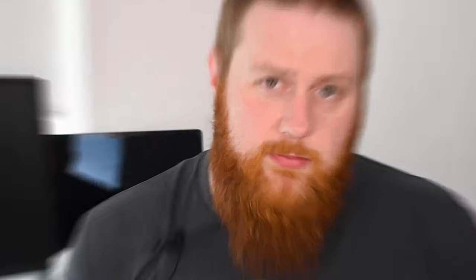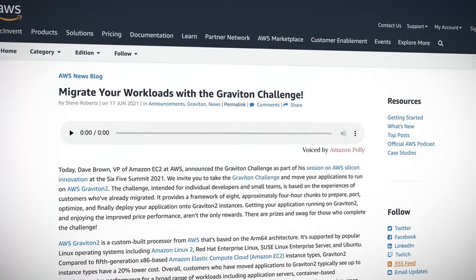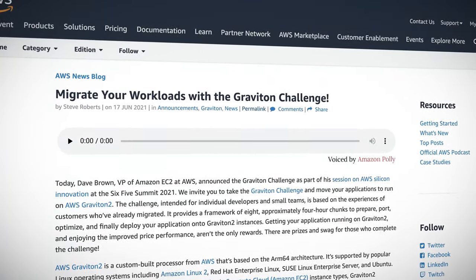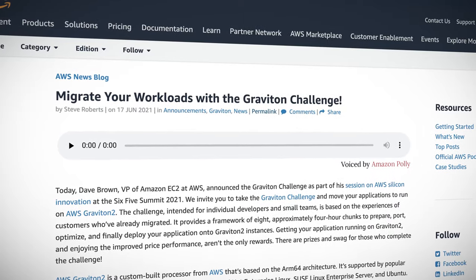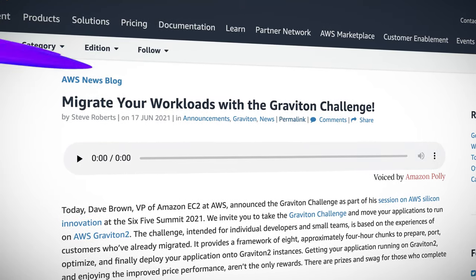Also much like Lambda, which had Graviton 2 support announced earlier this year, much has been made of the potential price-performance improvements for your solutions of up to 40%. Graviton 2 is a really interesting technology, and if you want to know more about how it can change your business, check out the Graviton Challenge from AWS, which we'll include in the link in the description below.